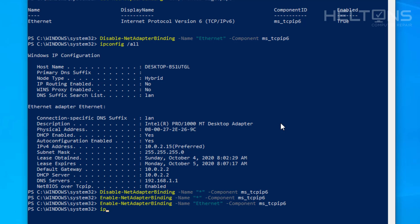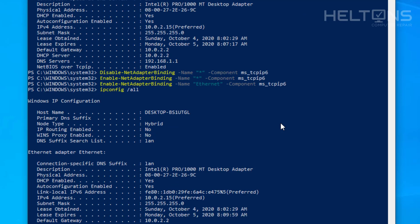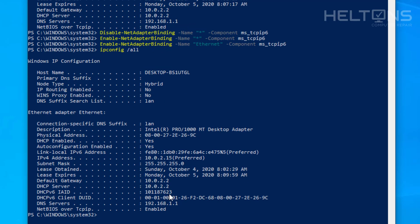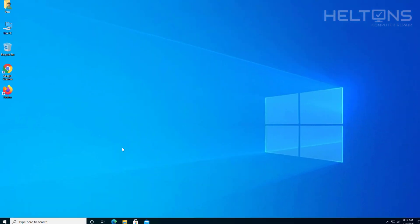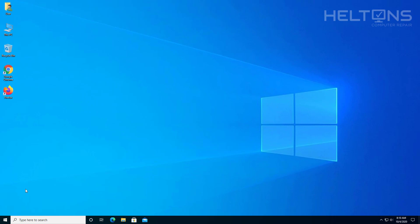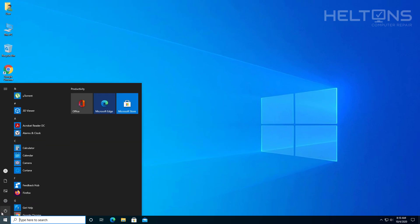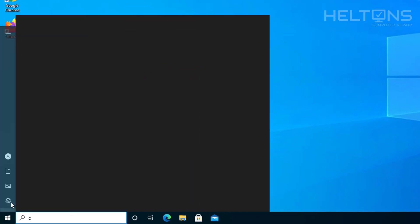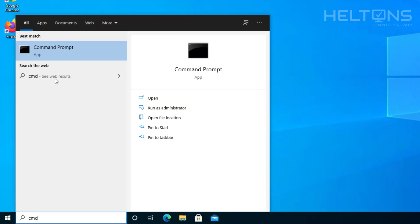I'll go ahead and type in ipconfig /all, and right now you can see IPv6 is back up. Now the next method will be done in Command Prompt, but it's also doing a registry edit. I'll show you both options.